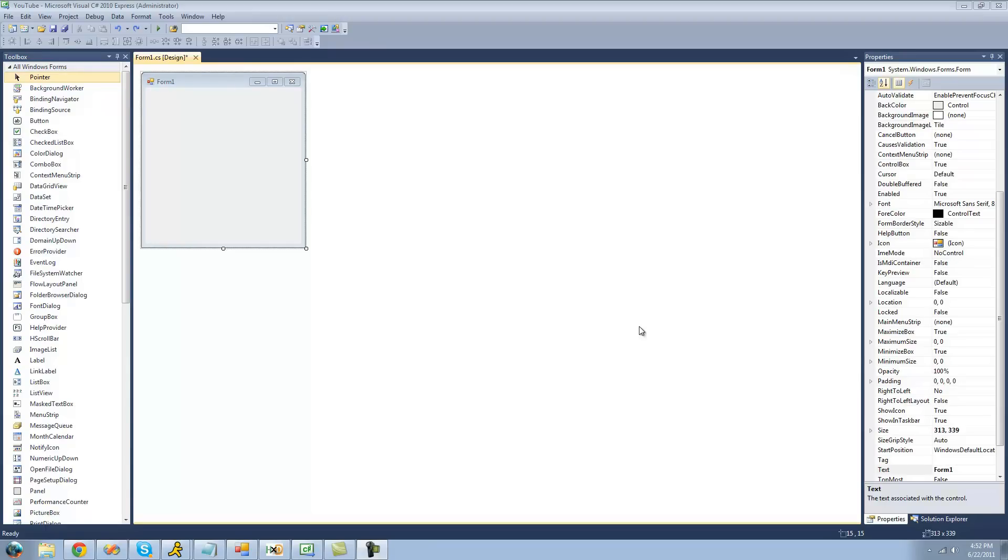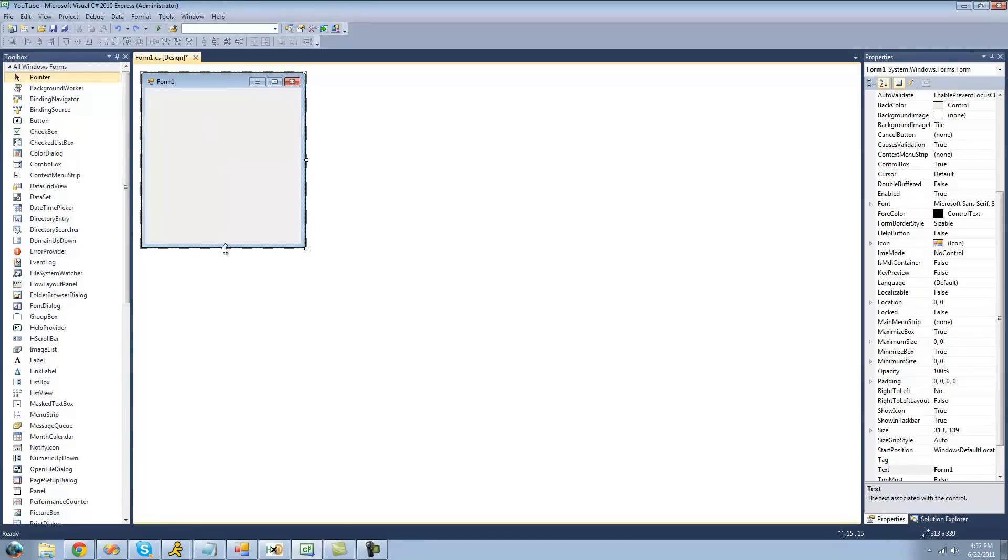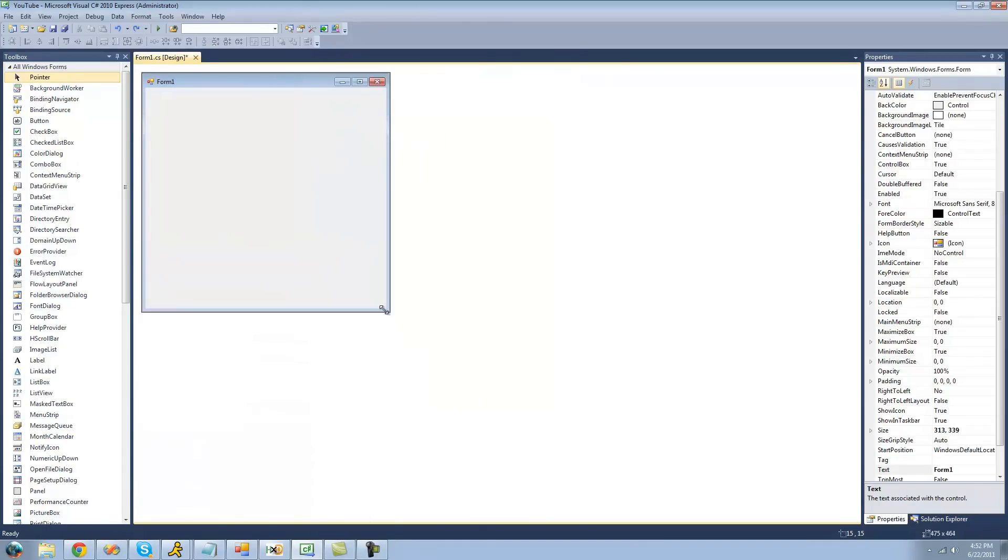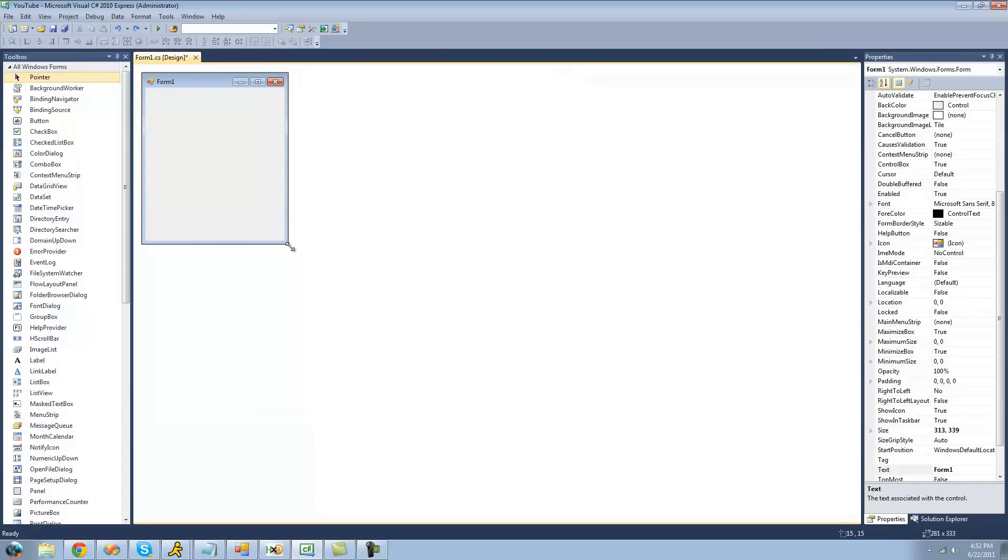So first, let's just change the size of our form. If we don't like the size of it or we want to make it bigger or smaller, all you have to do is click on your form. And see these little boxes right out here? You're just going to hover your mouse over one of them and then just click and drag, and you can make your form any size you would like. I'm going to make it about that size though, because that looks appropriate.